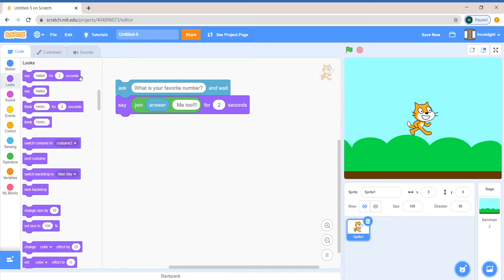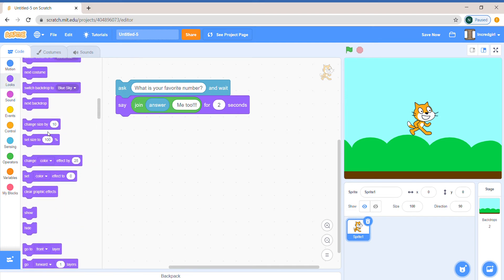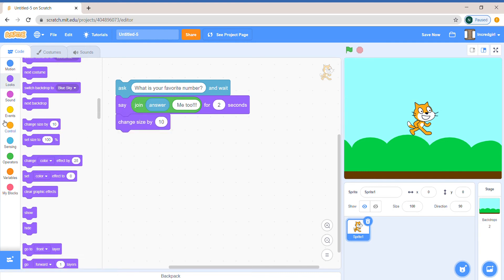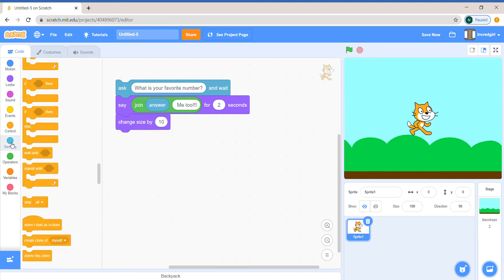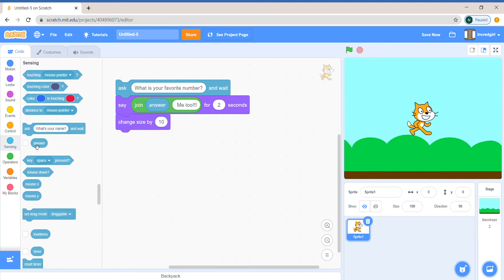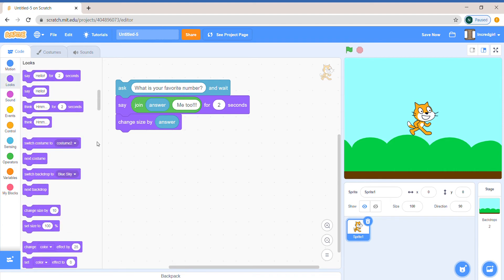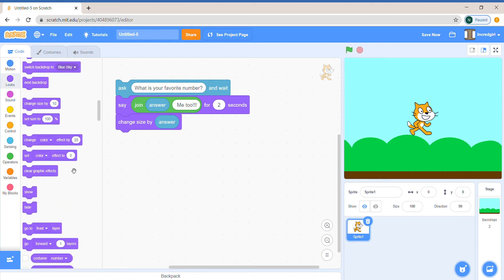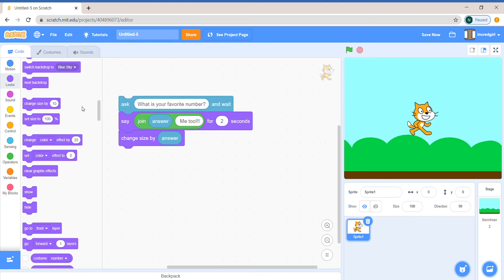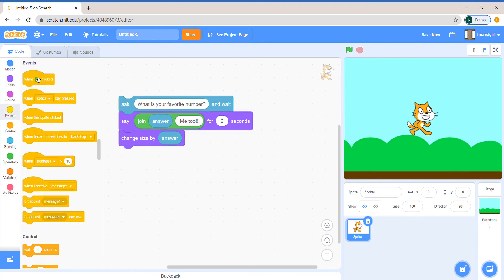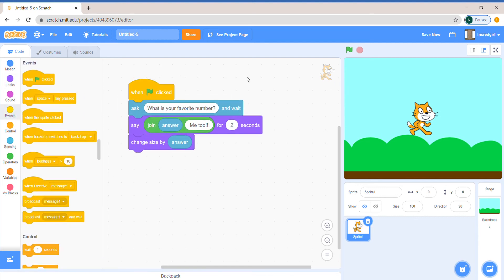Let's make it do something else too, like change size by answer and then let's start the code by clicking the green flag.